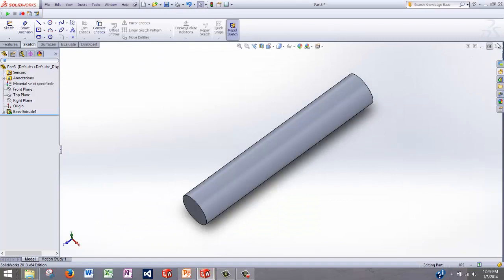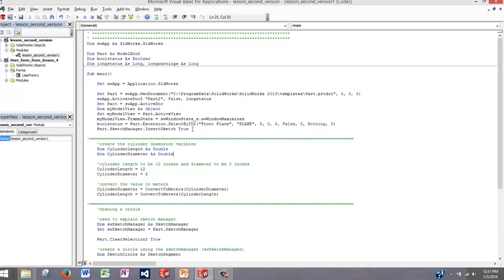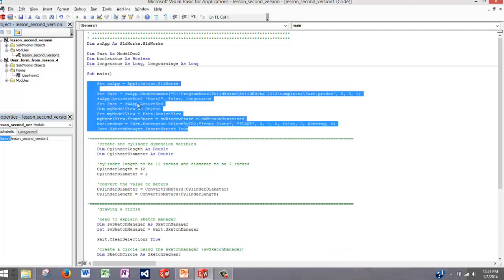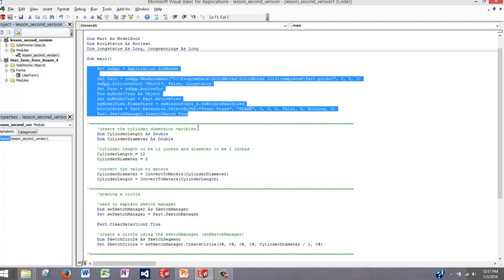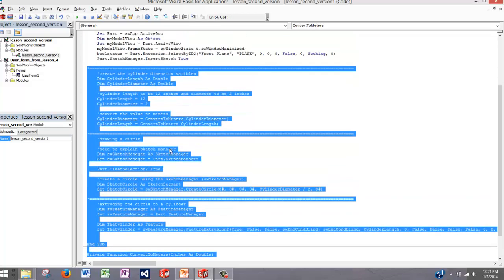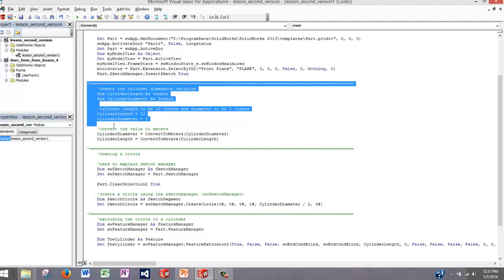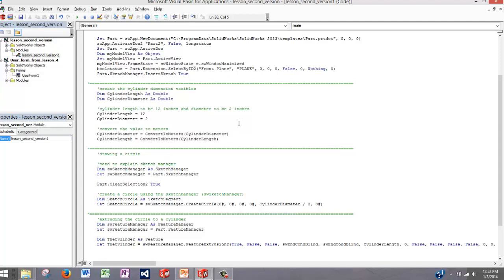Let's start with the code from the previous tutorial. Here's the code from the last tutorial — it's broken up into largely two sections. The first section opens a new part and opens a sketch on the front plane. The rest of it is used to create a cylinder of fixed length and fixed diameter. What we need is to add a user form and change the bottom part of the code to a subroutine that can create a cylinder of a chosen length and diameter.